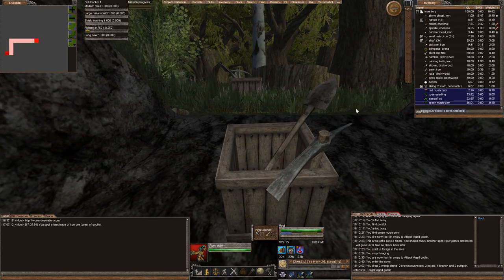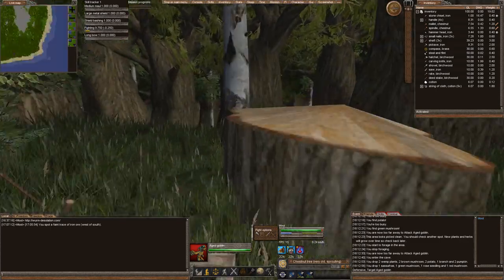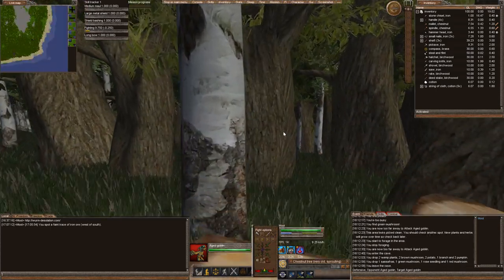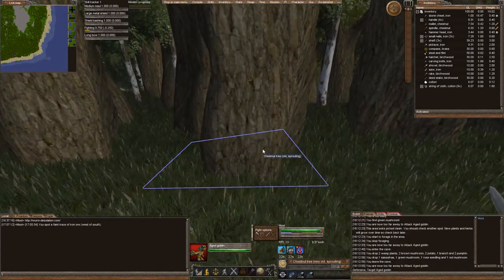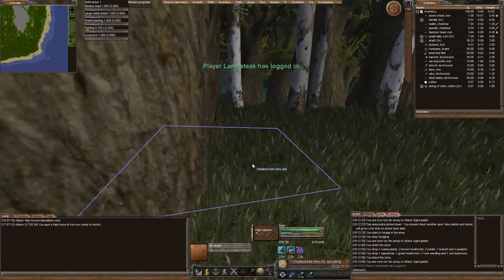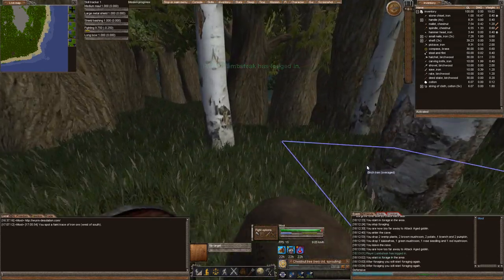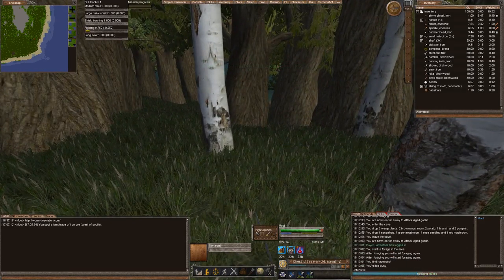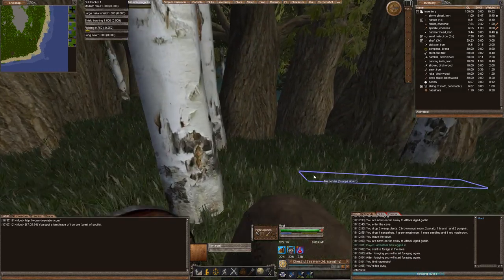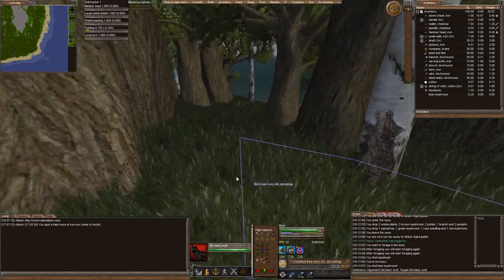And a goblin chasing me. Let's see if we can run down here. Oh yeah. One of the great things about the server, it actually tells you who logs in.